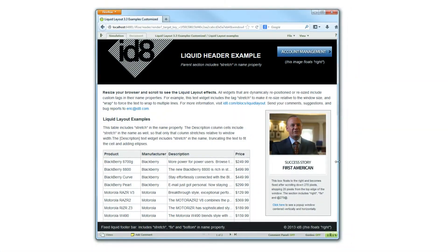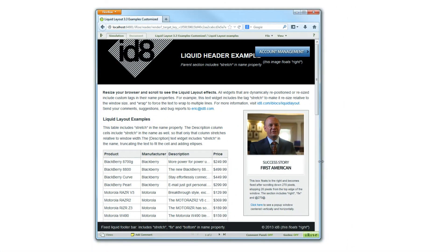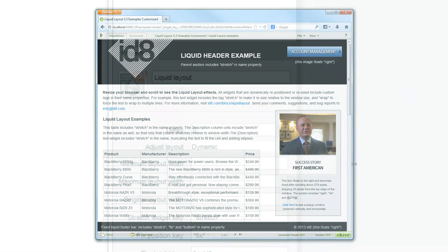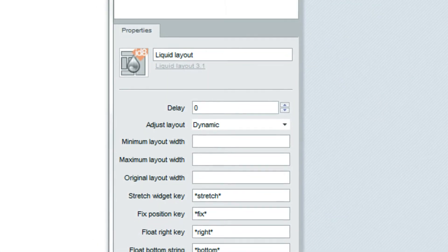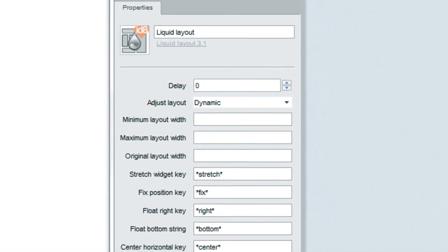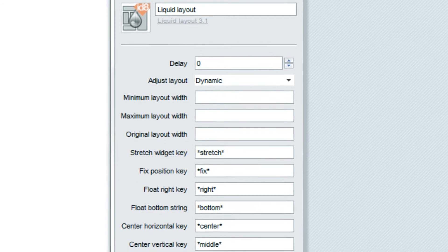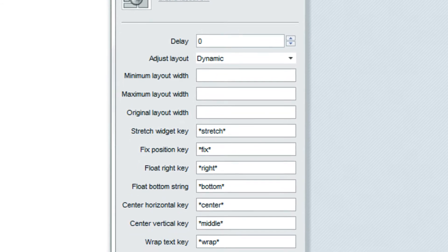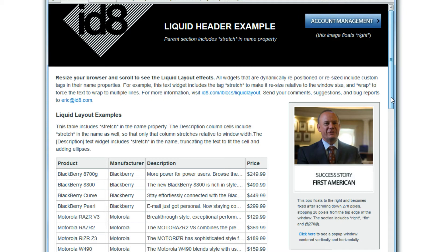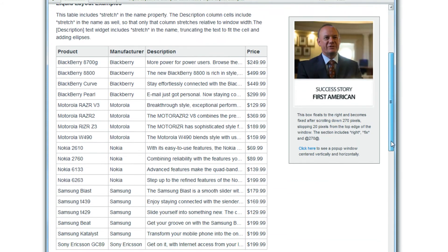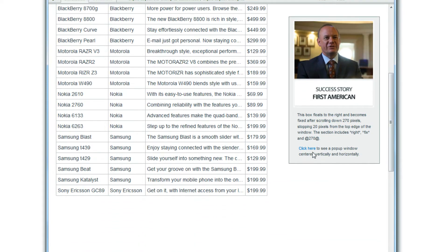The other characteristic of responsive applications is the fluid changes you see between those breakpoints. The liquid layout iBlock from iD8 dynamically displays those changes that happen in those intermediate sizes between the breakpoints.